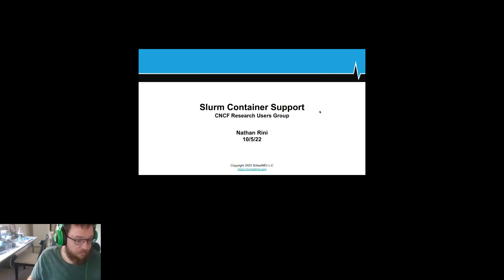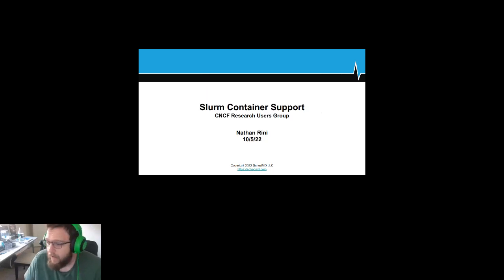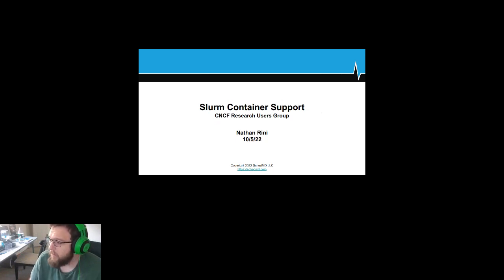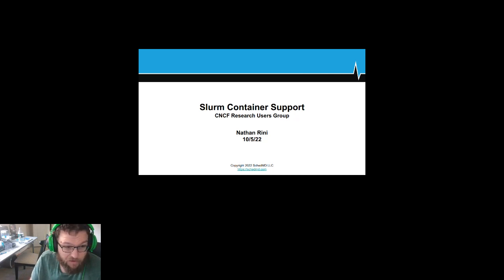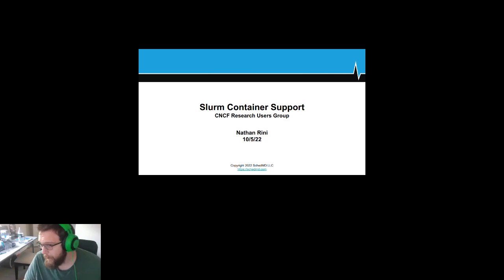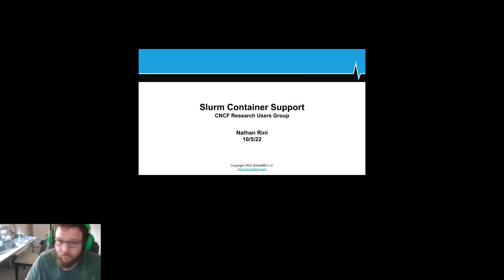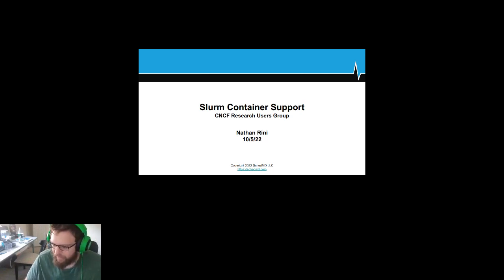I'm Nate, I work for SchedMD with the guys behind Slurm. Today I'm going to present some container support stuff that we just added in the upcoming 23.02 release, coming out in March. Everything I'm presenting actually exists — I'm not just waving my hands — and if I have time I'll even do a live presentation afterwards.